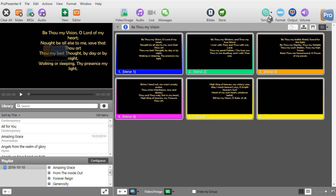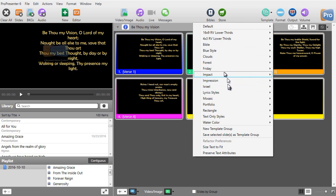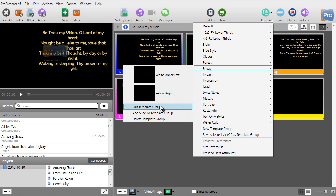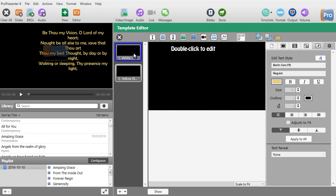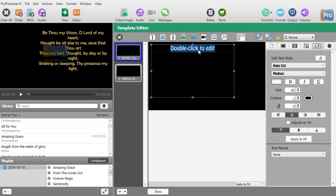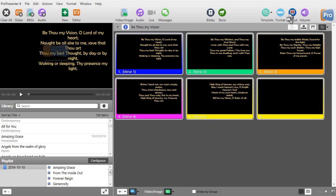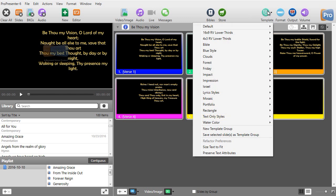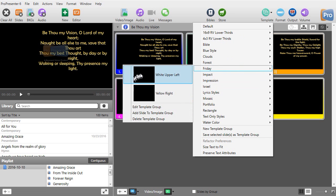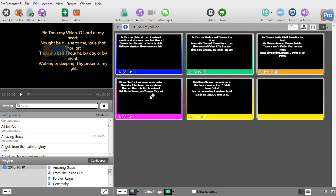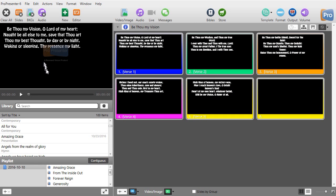I'll show you how to edit it. We'll go back to our template, go to my Friday group, and do edit template group. I'll click on the white one and change the font size back to maybe 67. Then I just close it and it's saved. To apply the edited template, I go back to Friday group, select white upper left, and click on it.